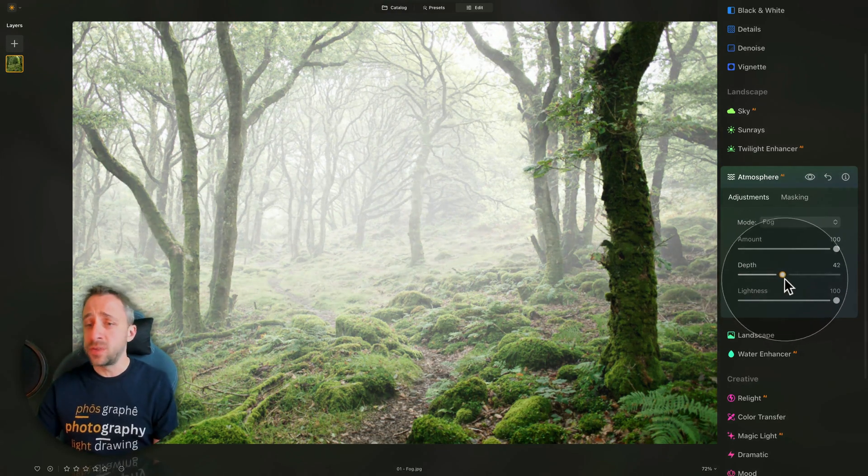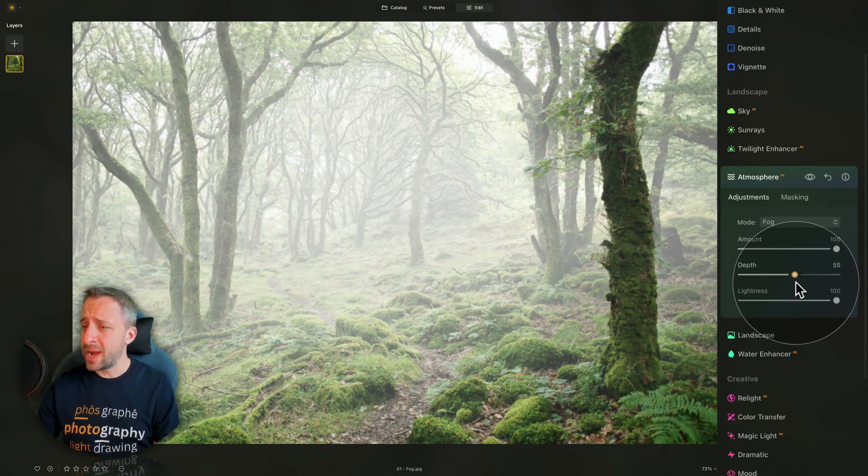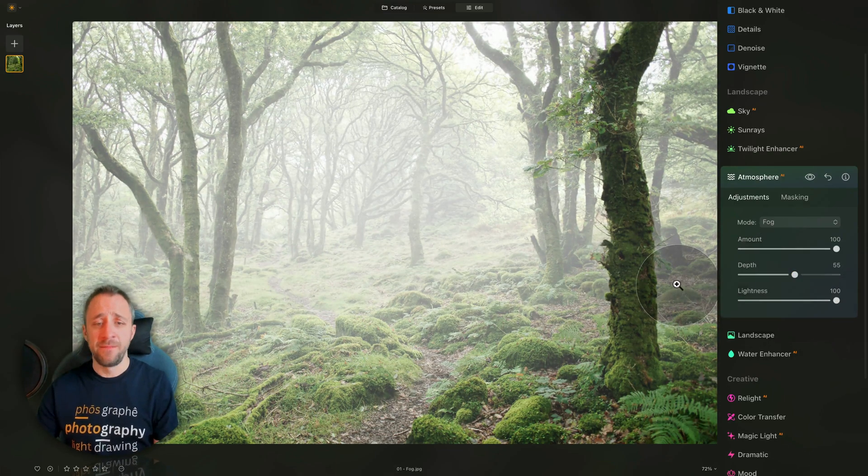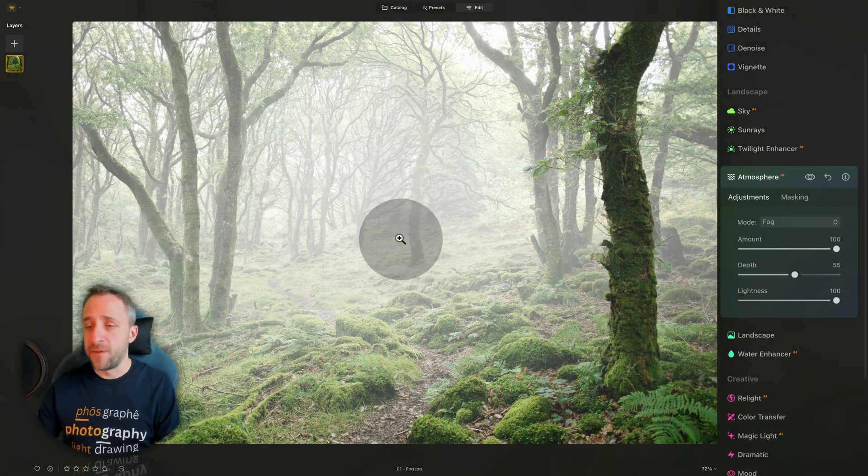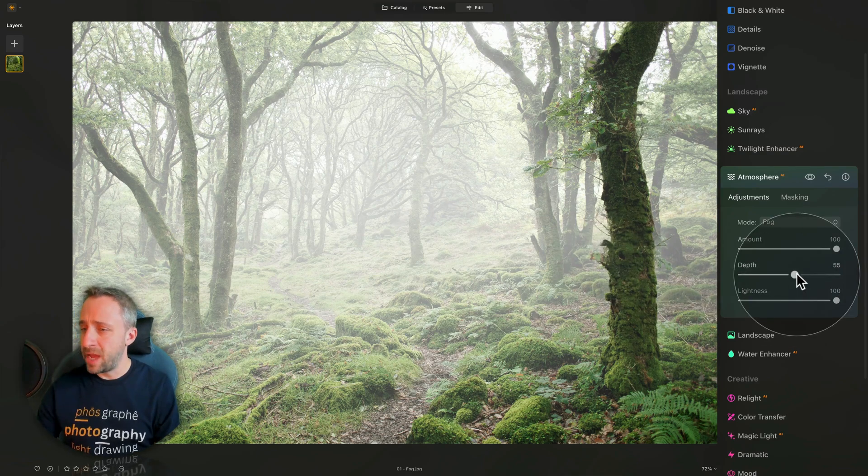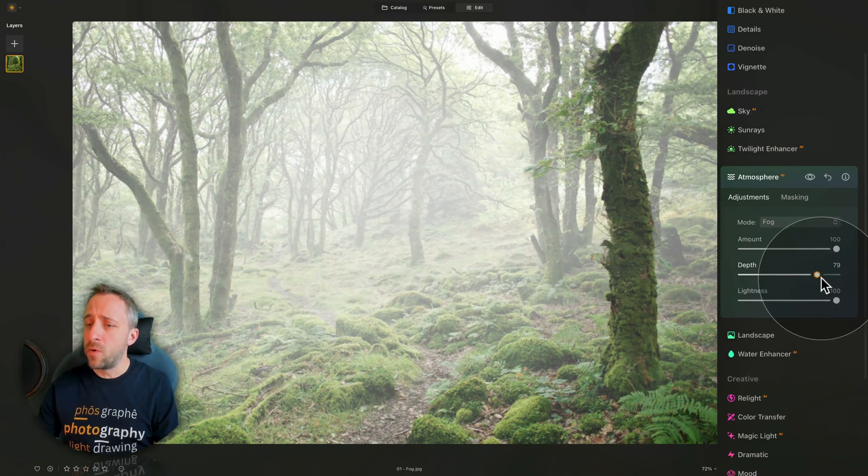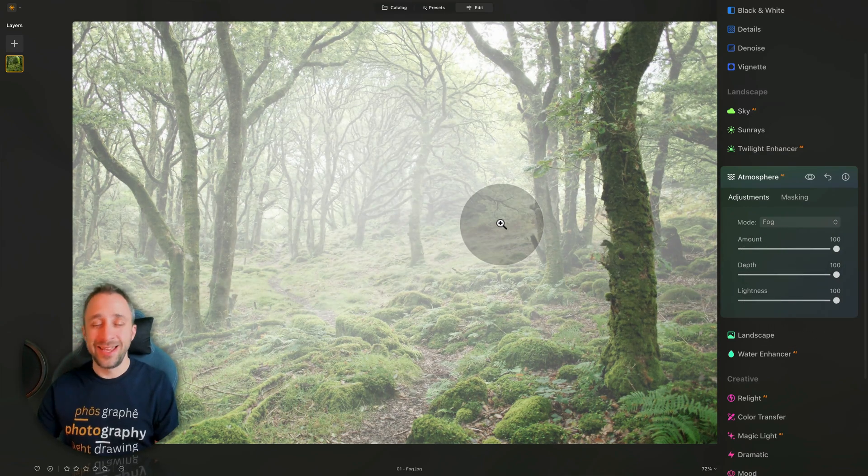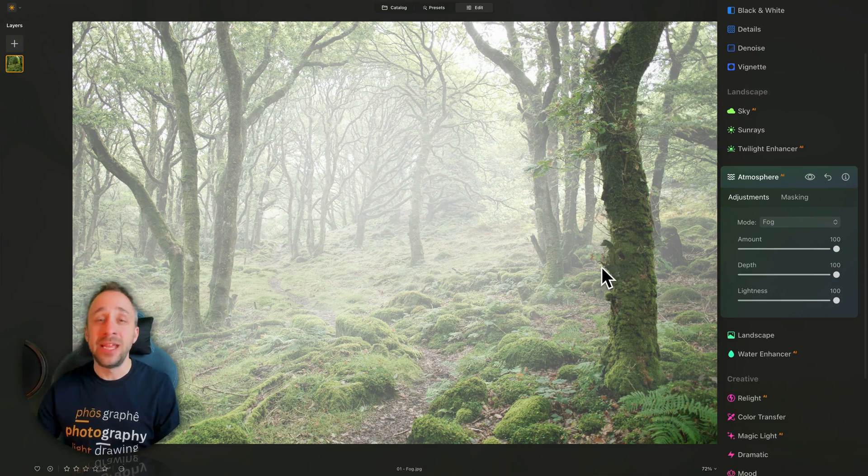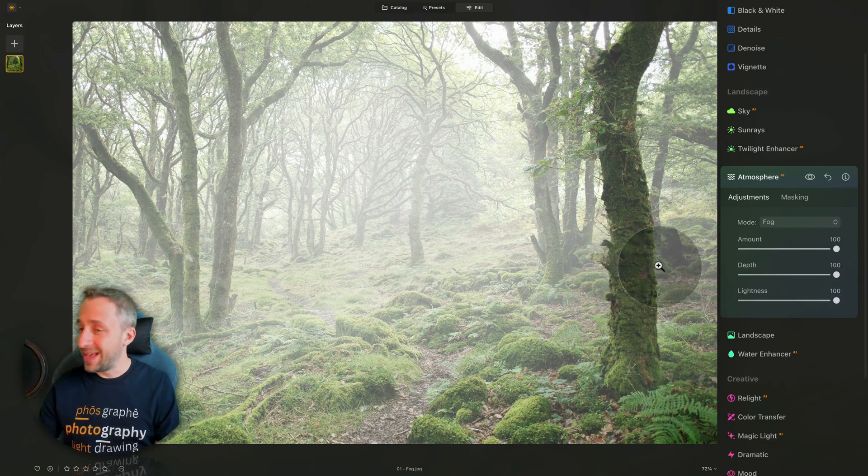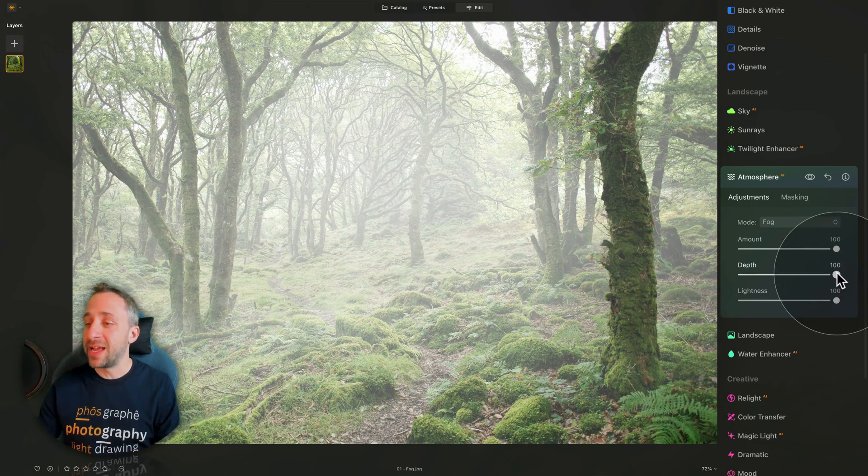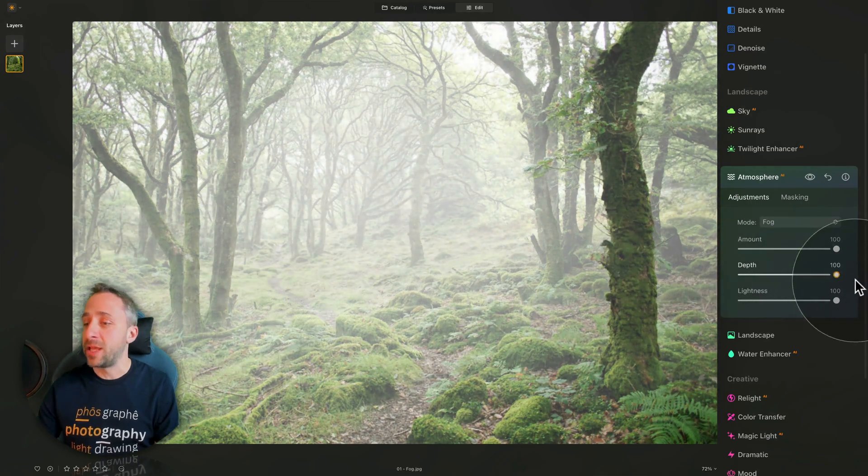And you can see how much better it is now, how it follows the depth of the image. When I go, let's say somewhere around 55, you can see how it fills the fog and avoids the tree. And only as I go further and further, eventually, the fog also covers the tree here, the foreground element. I think that's amazing, I think the depth works really, really well here.